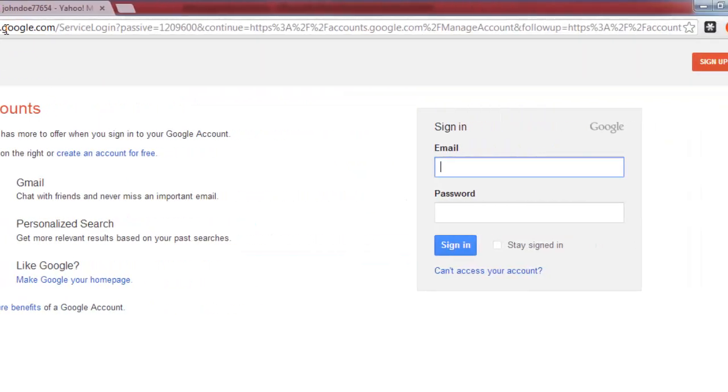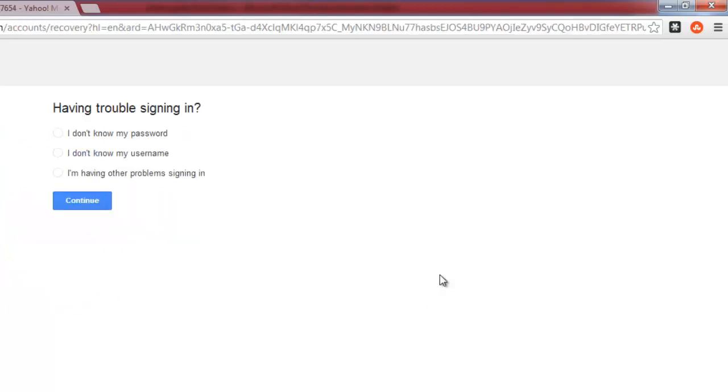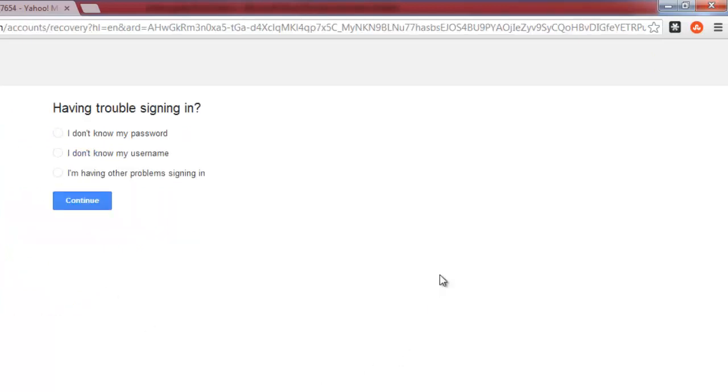On the right you will see the sign in box. At the bottom of this there is a link which reads Can't access your account? Click on this. You will be taken to a page that will ask you what your login issue is.